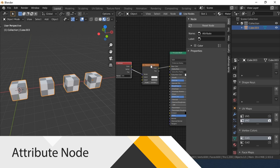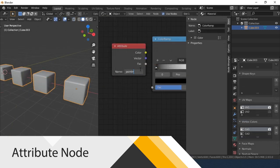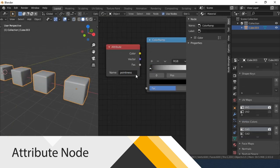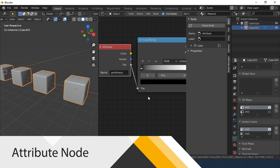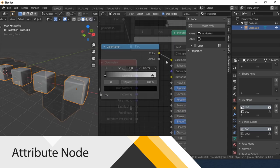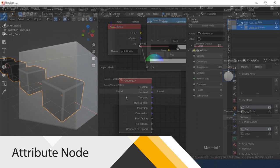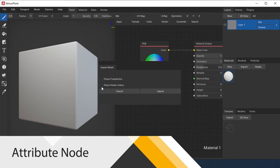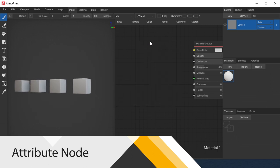Also, using this node, you can get the Pointiness and Backfacing parameters for the factor channel. Let's go to Armory Paint. To use Vertex Color, be sure to specify the Parse Vertex Color parameter when importing an object.